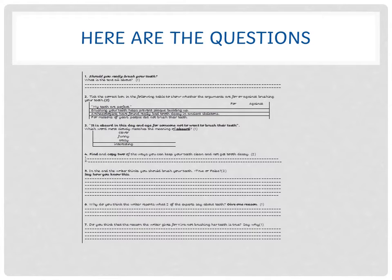Number 4: Find and copy two of the ways you can keep your teeth clean and not get tooth decay. One mark for each of those. There's more than two in the passage, so you should be able to find that.